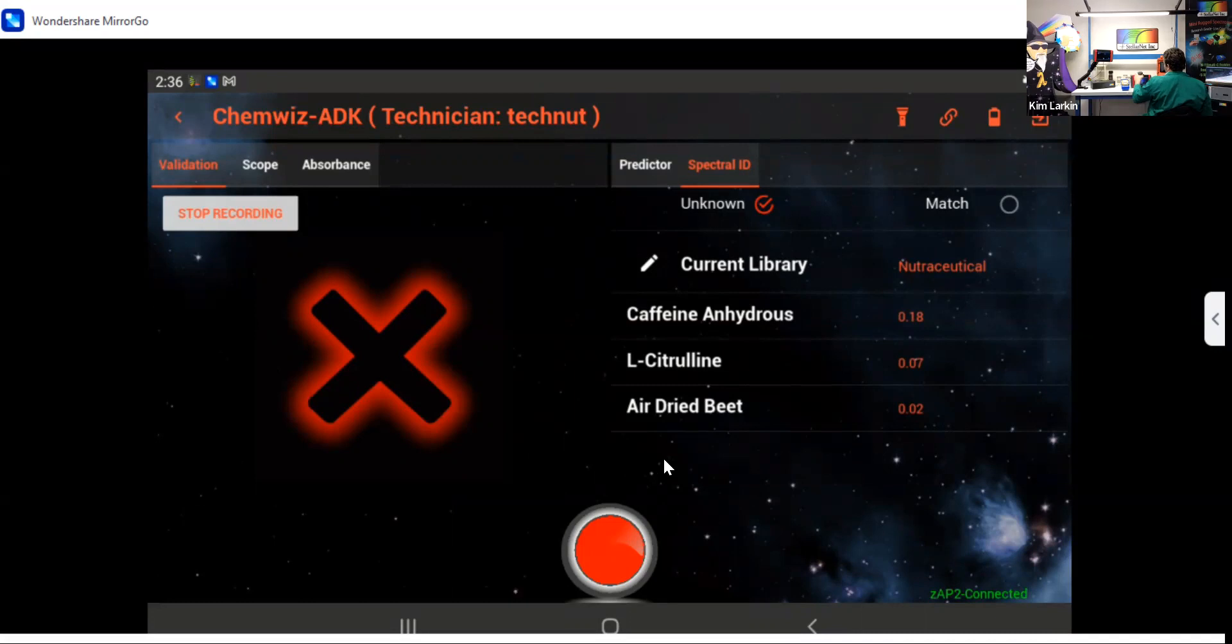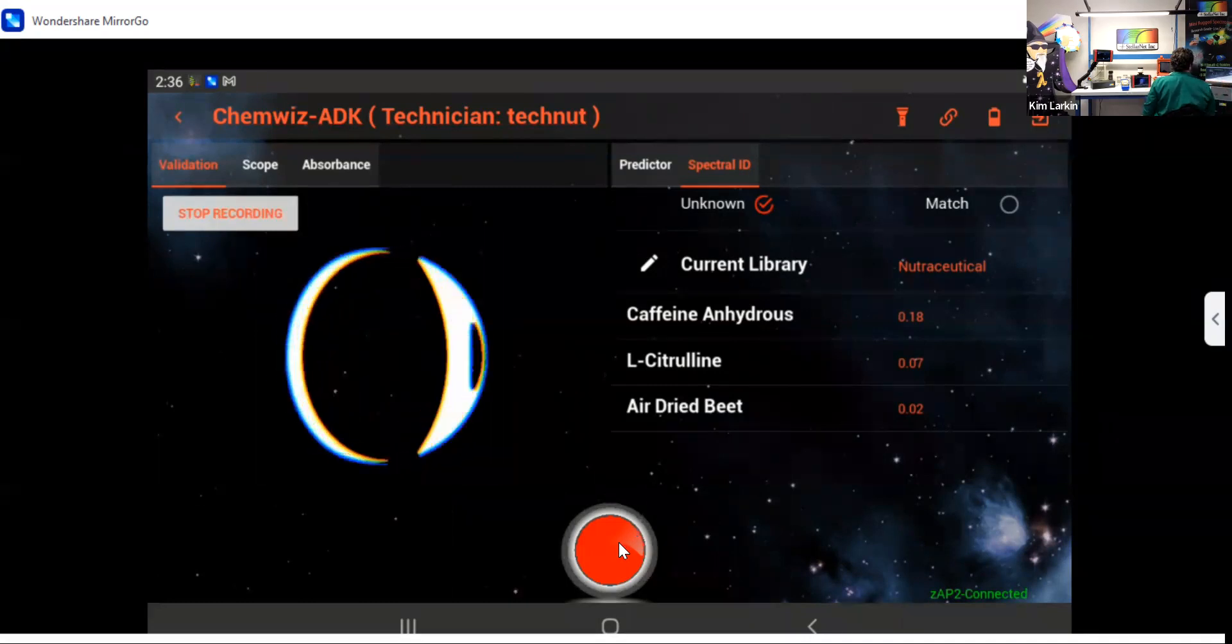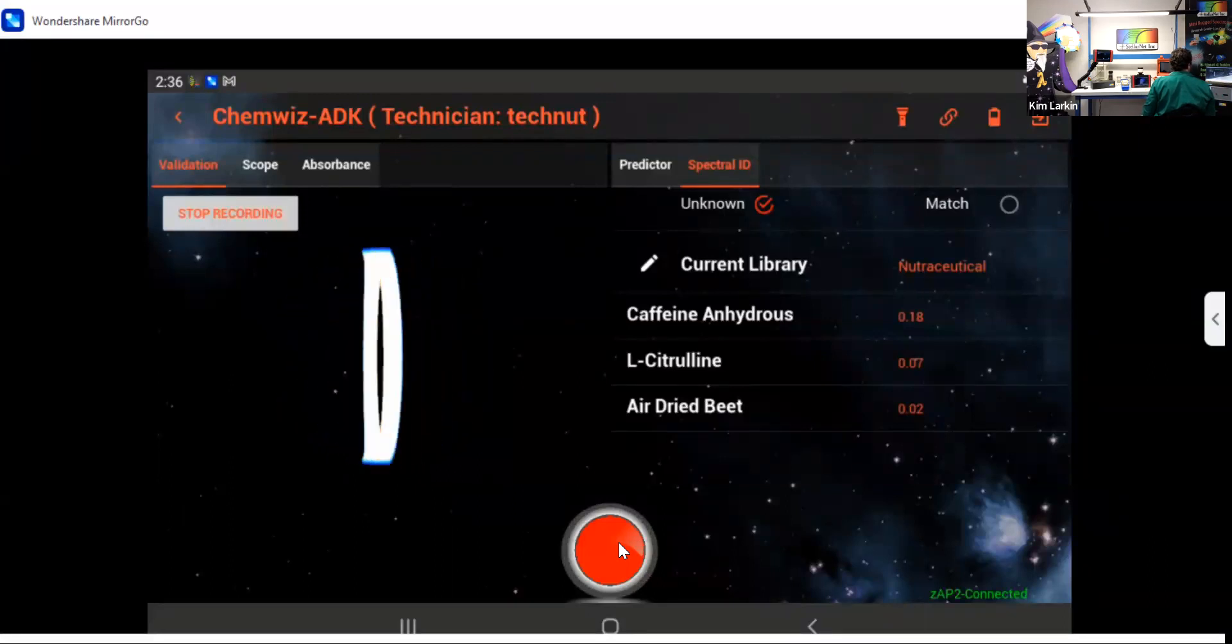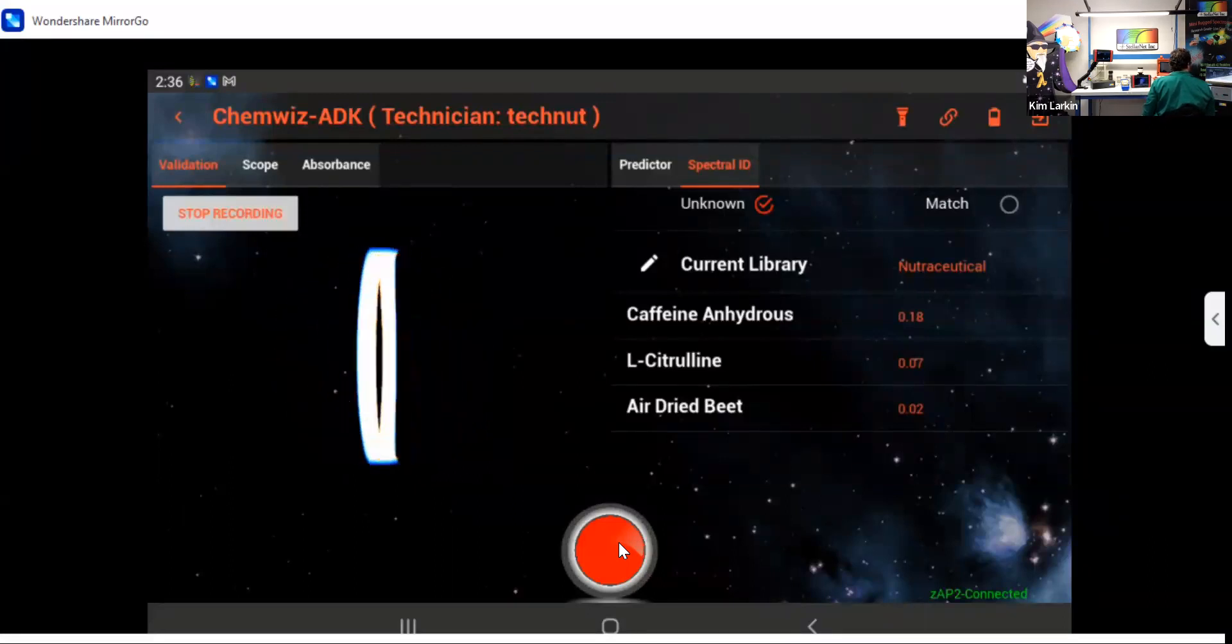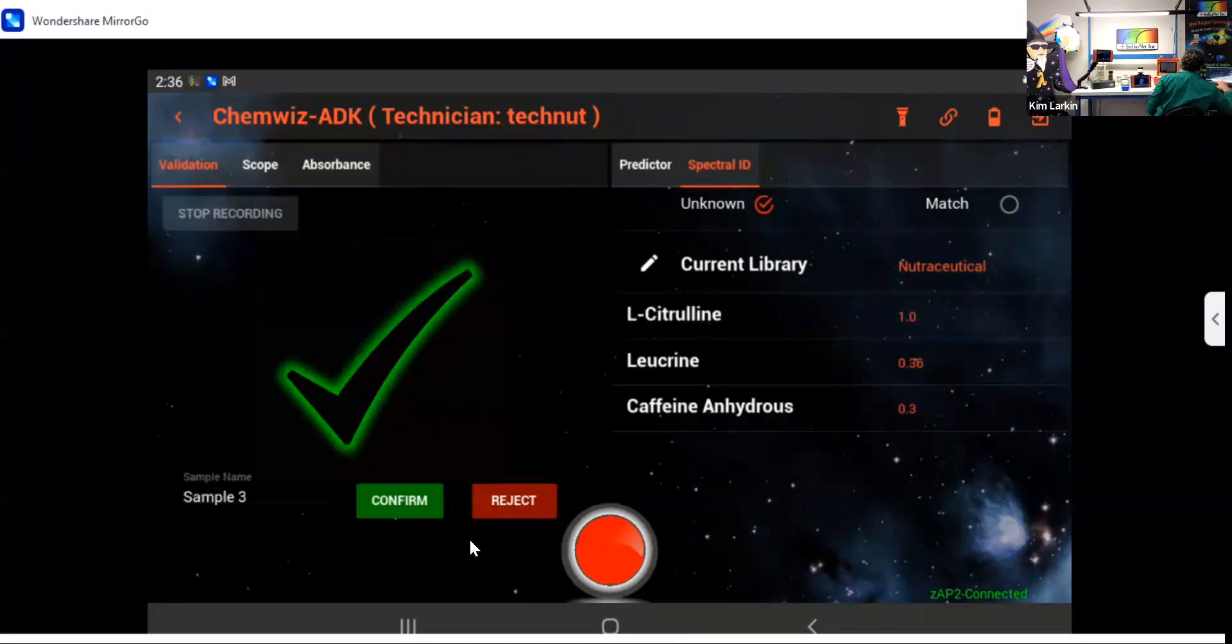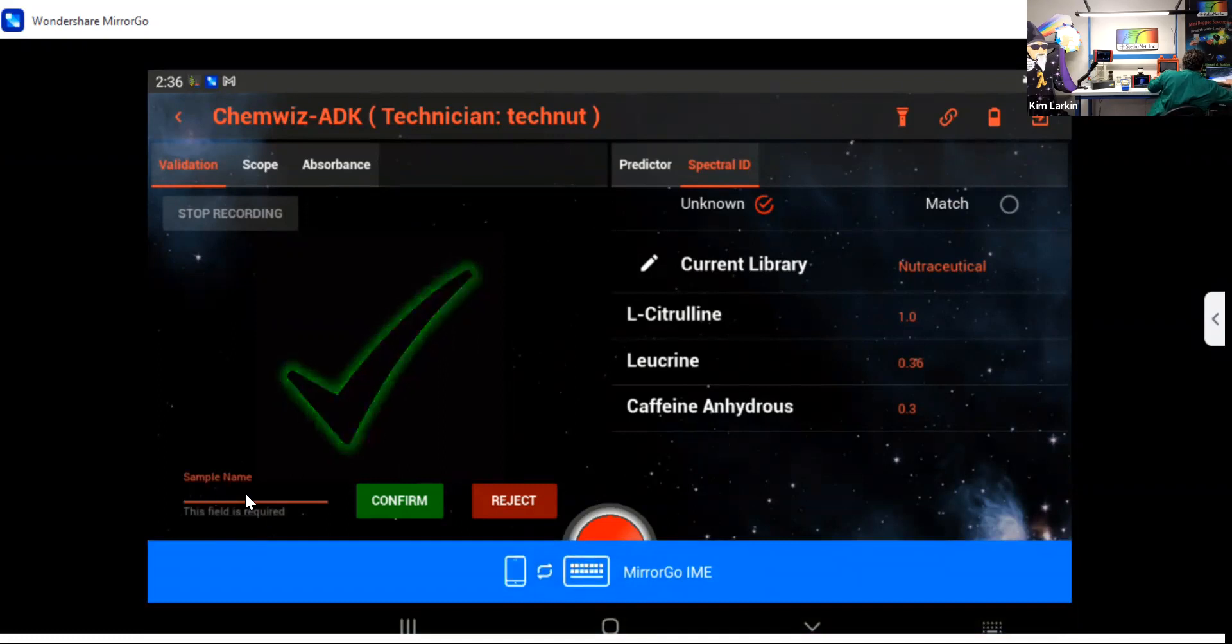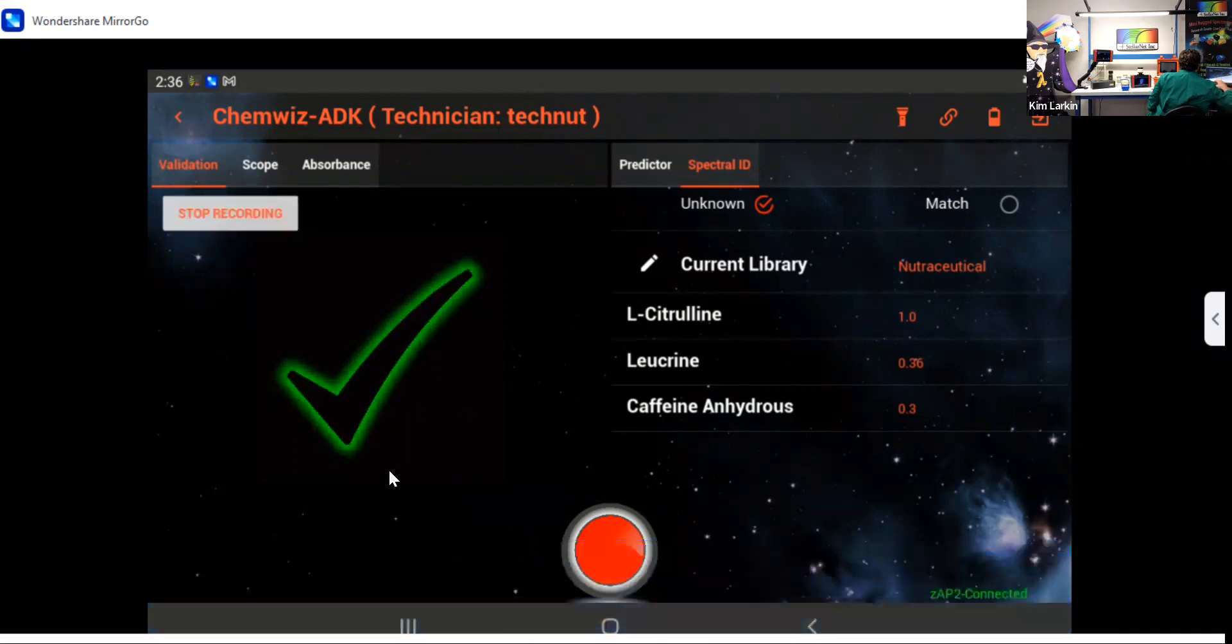The next one we're going to record is the L-citrulline from our previous demo. This was the unknown that we added to the library. And we get a match for L-citrulline. So I'm going to give it a name, 03, and confirm it.